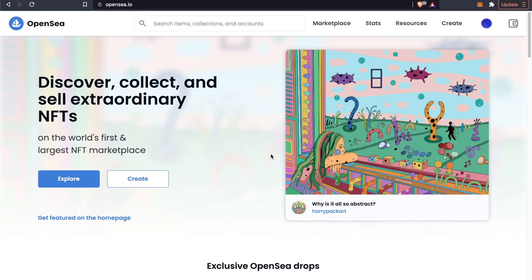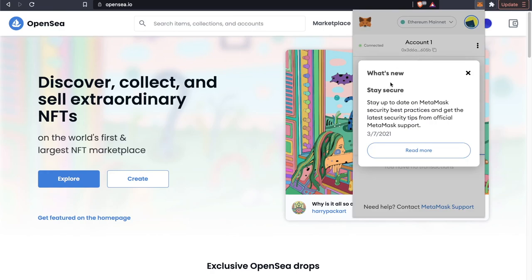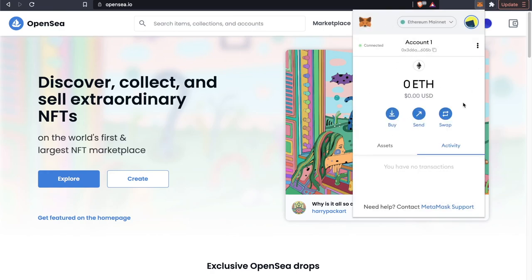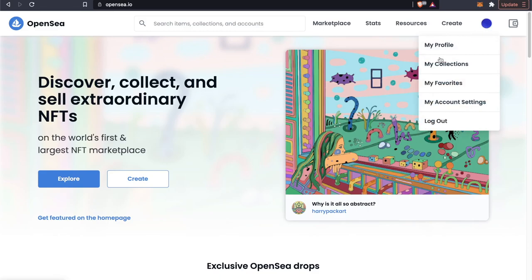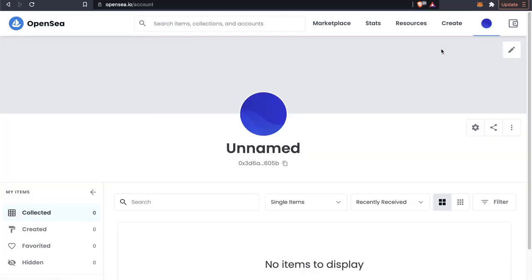Before we begin, we want to make sure that our account is linked with our wallet. In this case, I'm using MetaMask. As you can see, I have my wallet right here, and this is connected to my OpenSea account. If we go to my profile, we can see that my wallet address is connected to this account here.